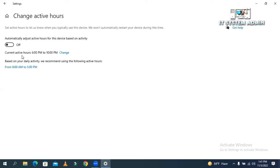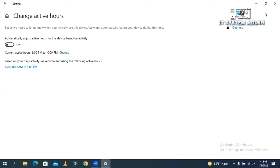Now the current active hours for downloading updates and install updates is 6 pm to 10 pm. Now you can close this setting window.